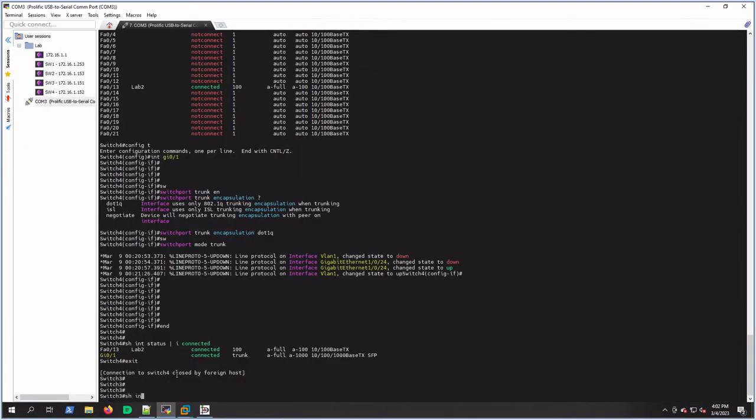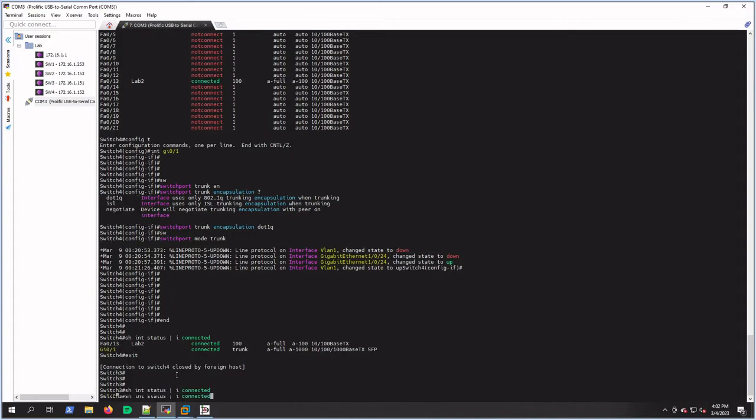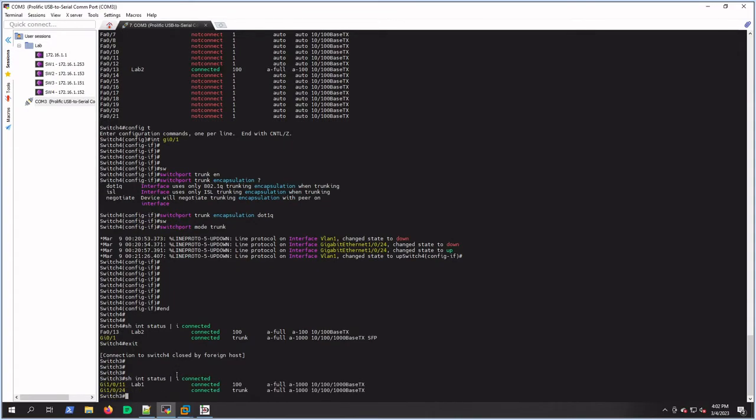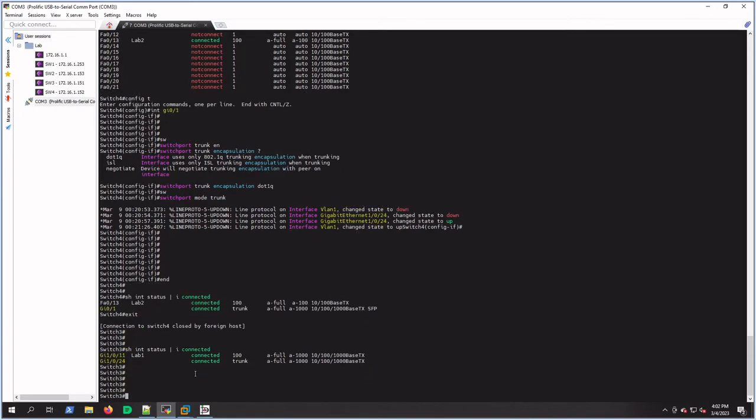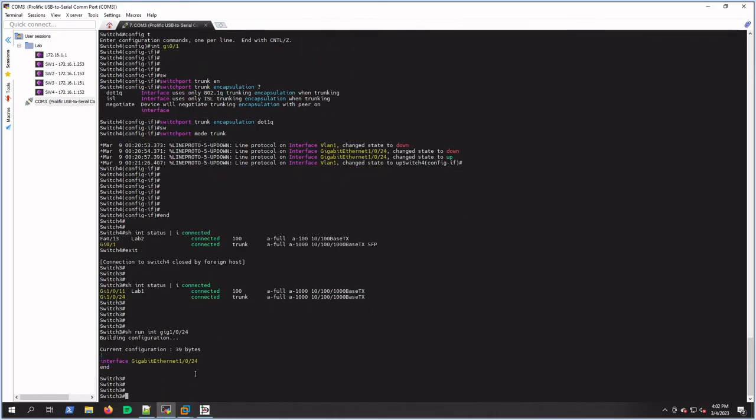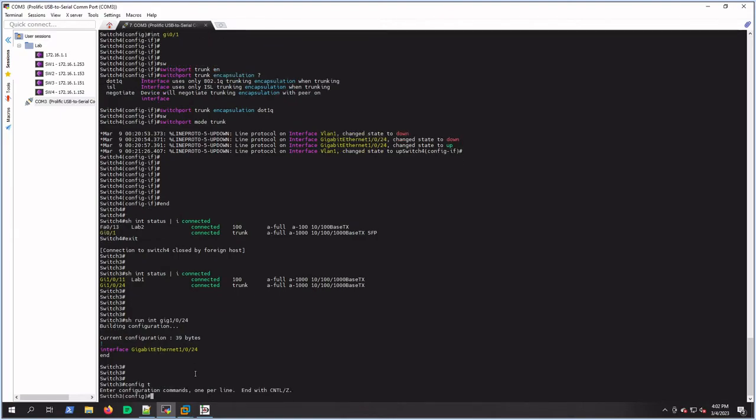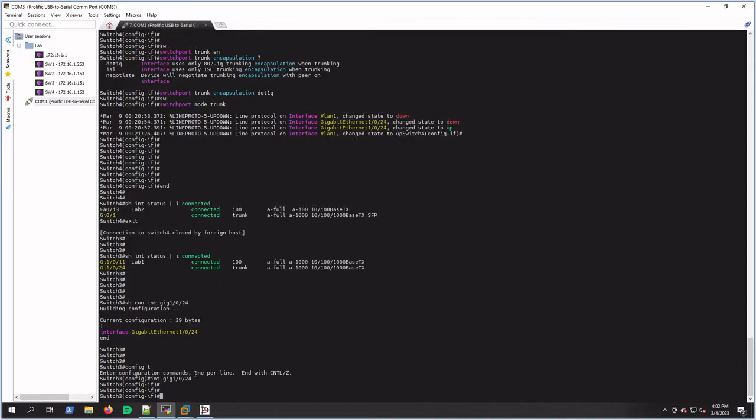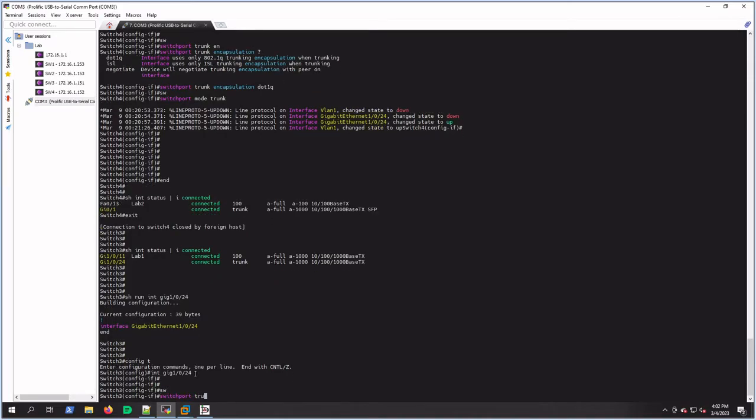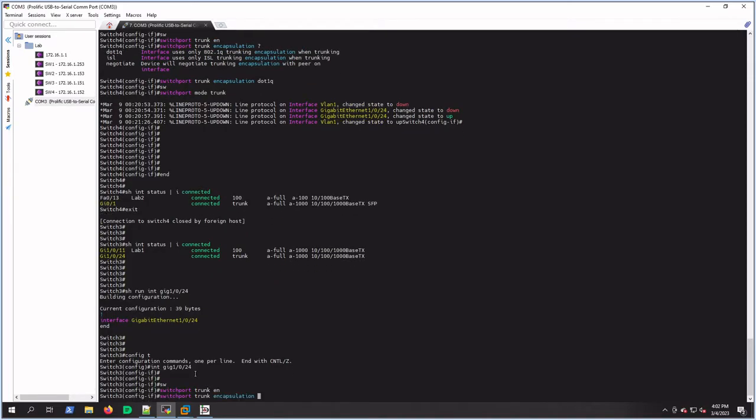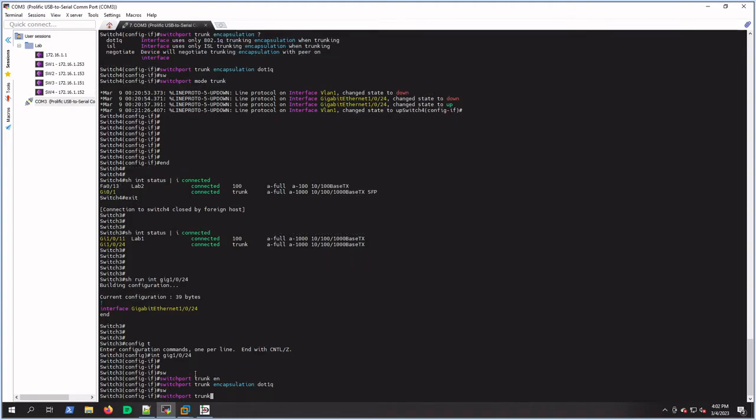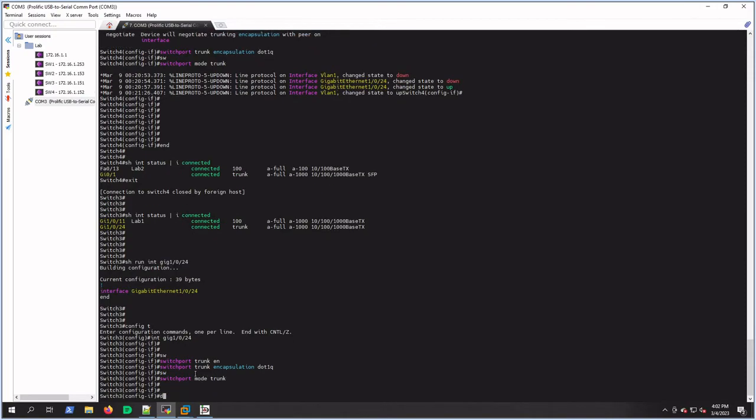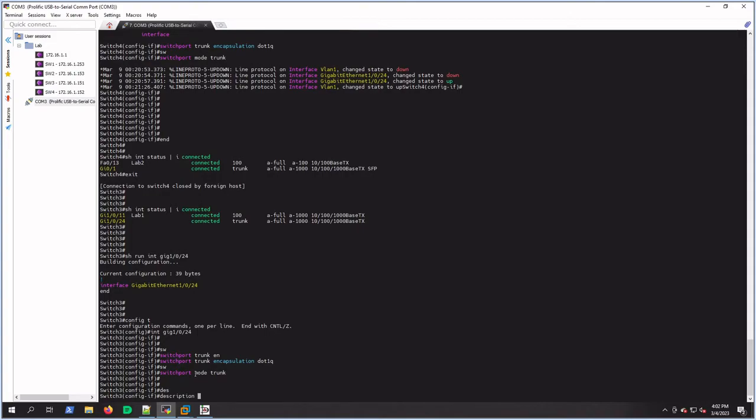So if we're on switch 3, let's go back there and show interface status include connected. And it should reflect it's a trunk, but a detail would be that if we show run interface gig - we looked at the configuration on 24 - we won't have anything. That's not a good place to be, so let's make sure we have a good configuration there. So config t, interface gig 1/0/24, and let's do the same command: switchport trunk encapsulation dot1q, switchport mode trunk. Put a description - I don't think I put a description on the other one, but we'll do Switch 4.